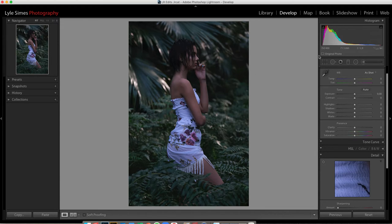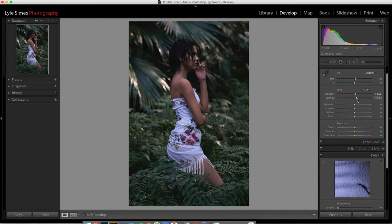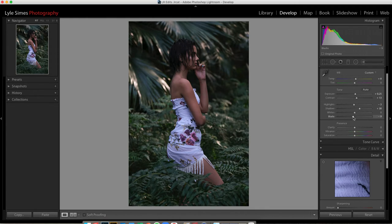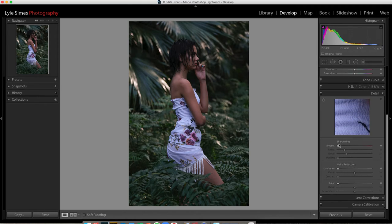What I like to do is warm it up a little bit, gives it a bit of punch. Bring up the exposure, add a little bit of contrast. Enhance the shadows a little bit. I like the blacks — bring out that darker black there. Then I like to sharpen it up a bit because it gives it a little bit of pop.